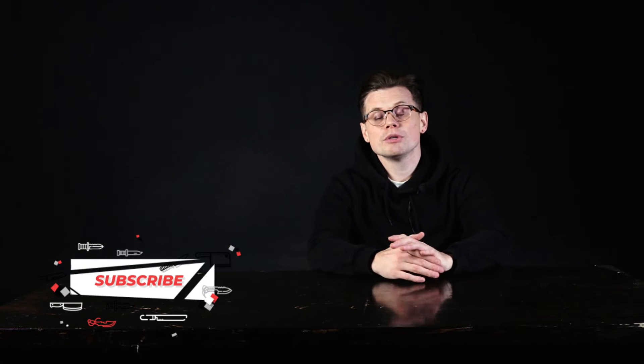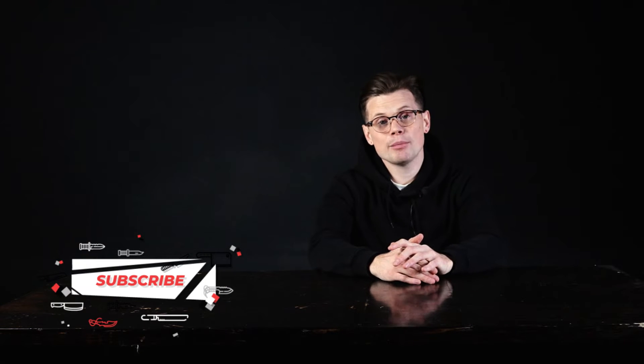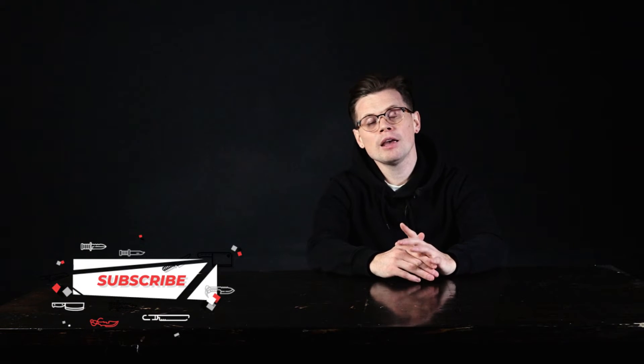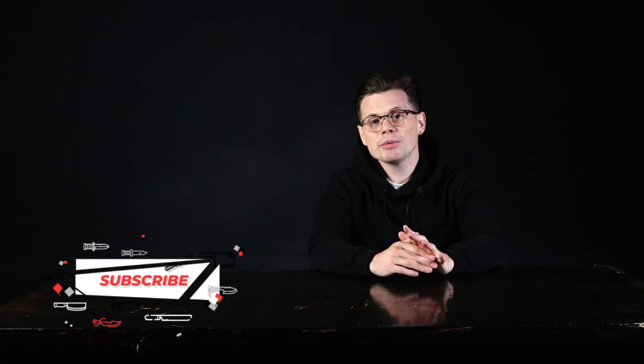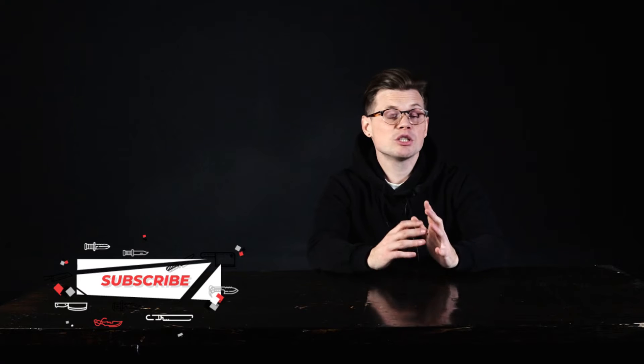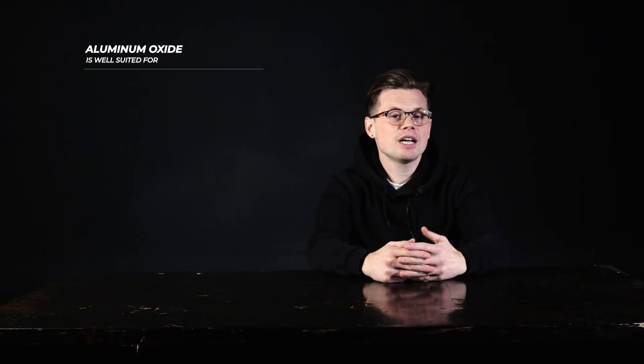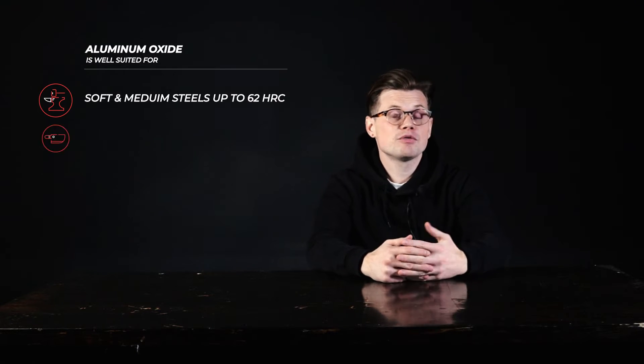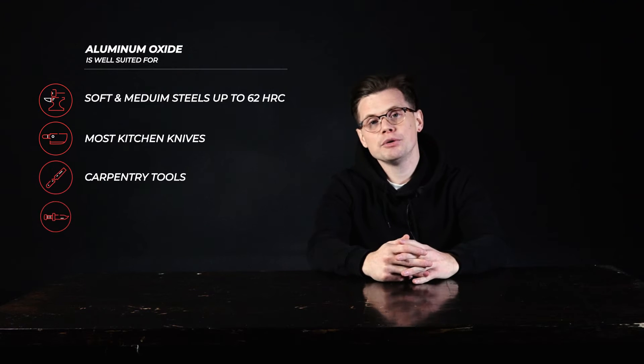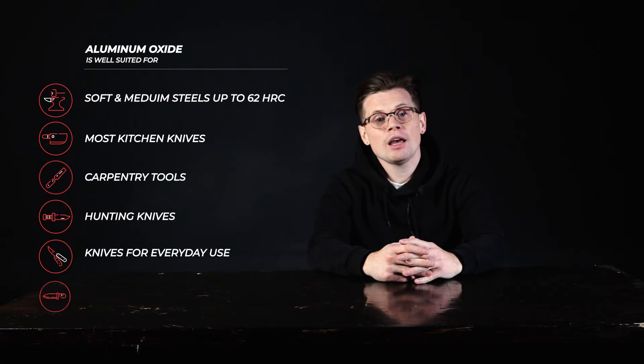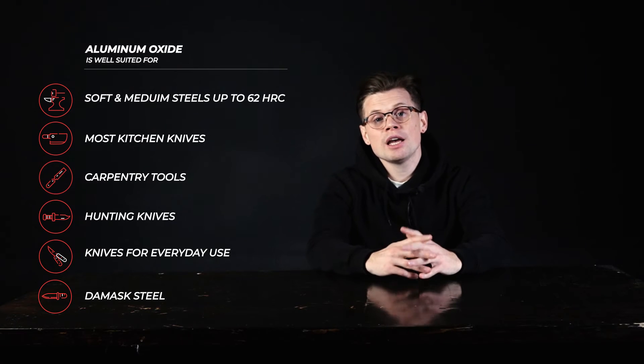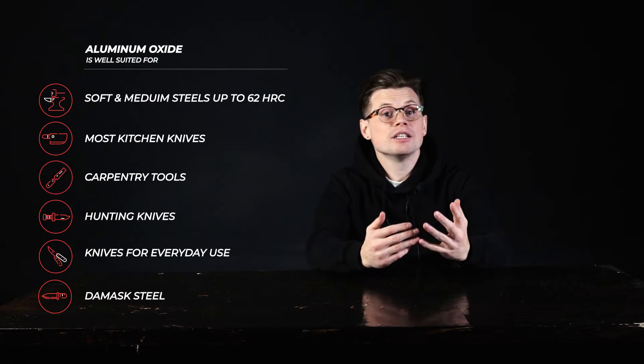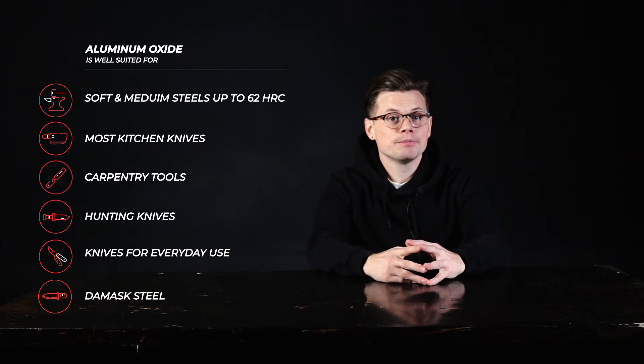Sharpening is done for all knives made of medium and soft steels, as well as those which crumble from sharpening with diamonds. Sharpening with aluminum oxide abrasives is well suited for most kitchen knives, carpentry tools, hunting knives, knives for everyday use. They show great results sharpening Damascus steel.